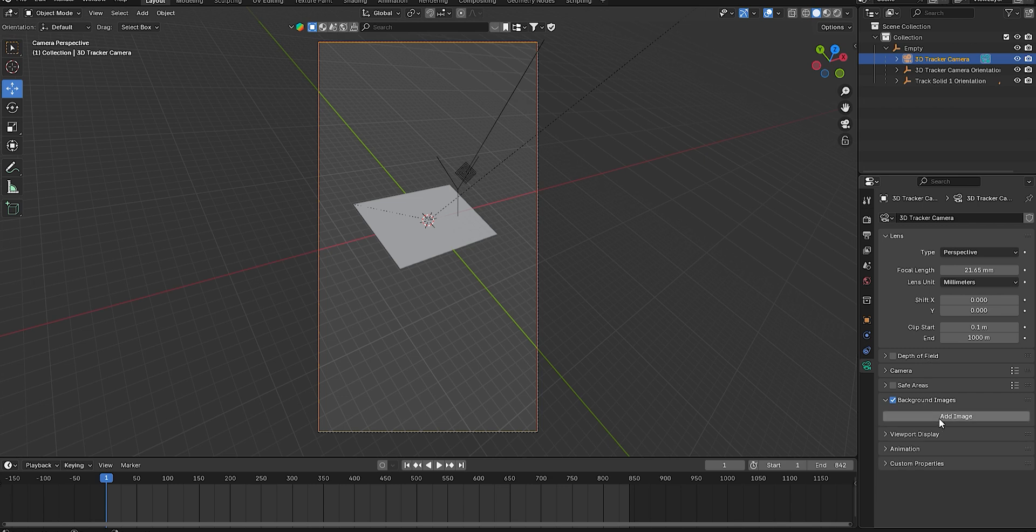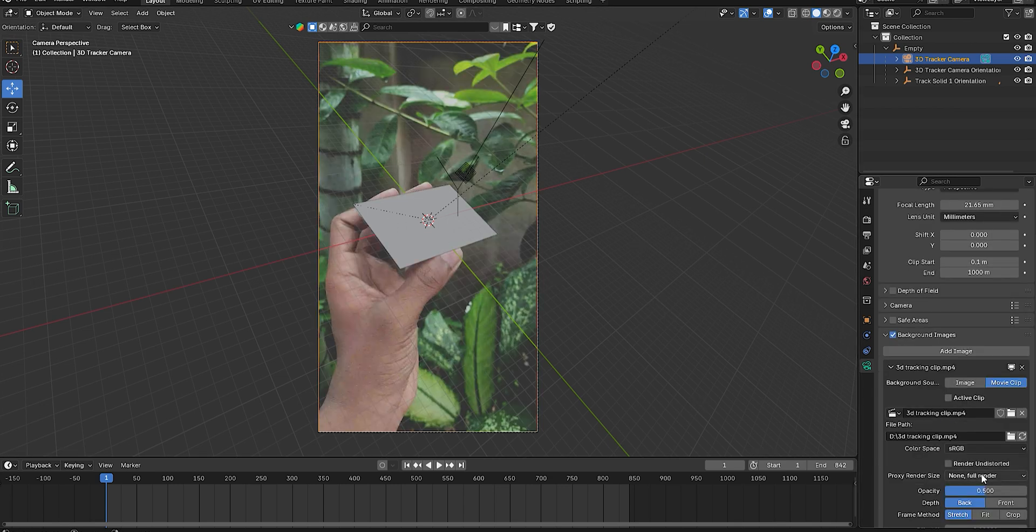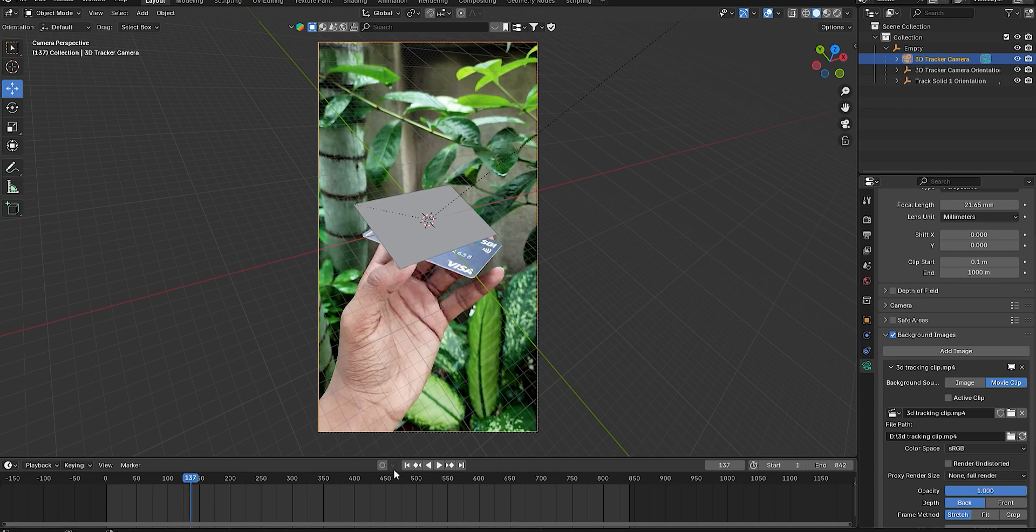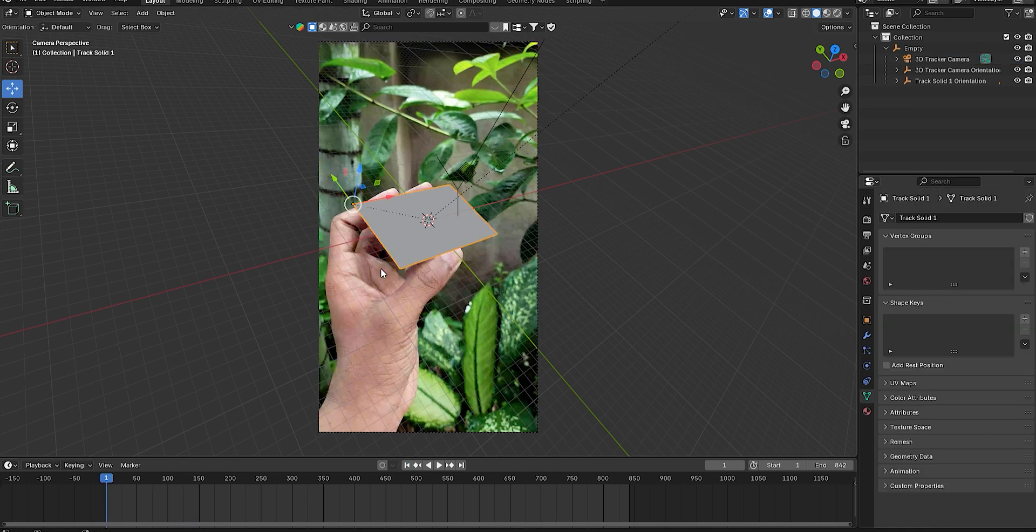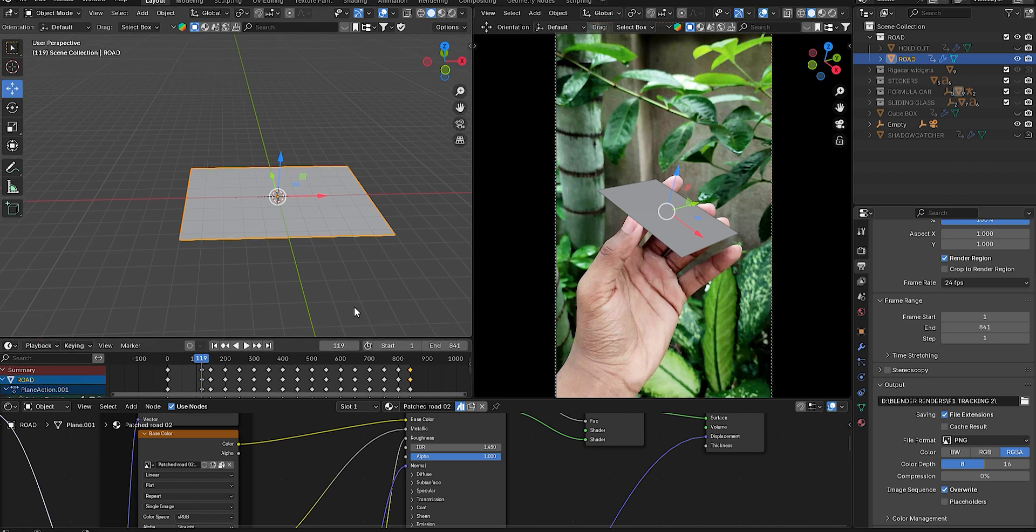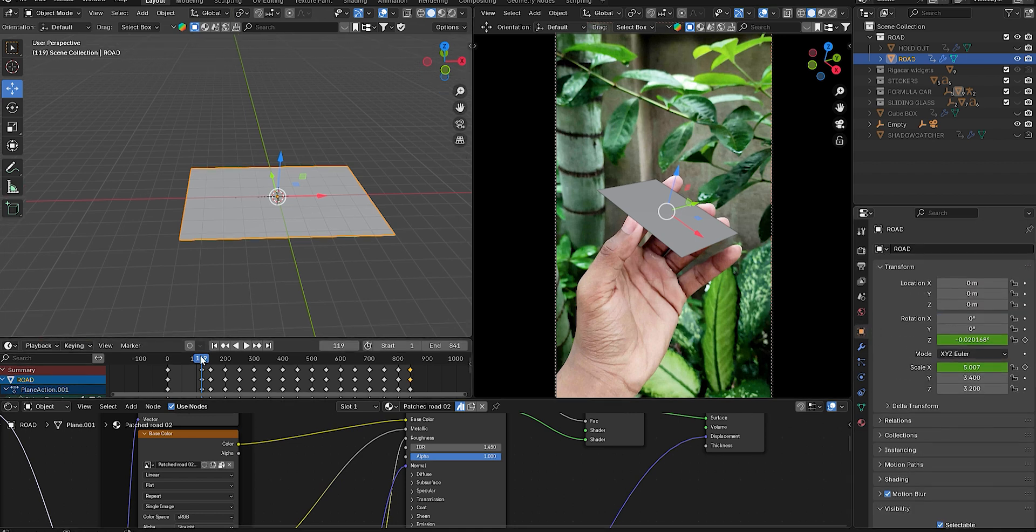Select the camera, enable Background Image, choose Movie Clip, add the clip, and set opacity to 100%. Delete the default plane and add a new one, scaling it to match the tracking card. Use keyframes to animate scale if needed, as the plane may not always fit perfectly.